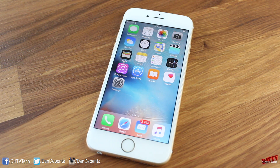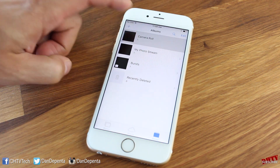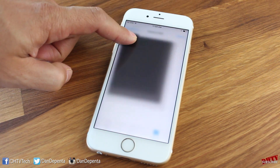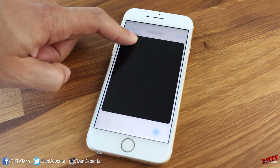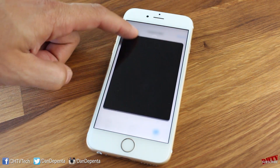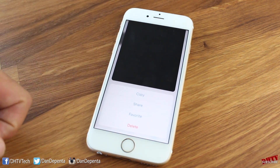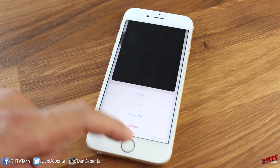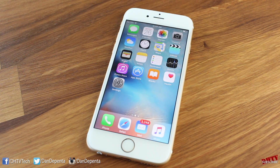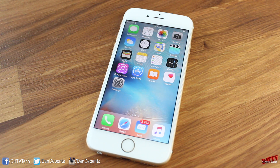The peek ability also works in the Photos app. Open your photos, give it a force touch, and you can see the photo, get a quick peek of it, swipe upwards and you'll have your settings. The best thing to do is just try this out in different applications — that's basically how 3D Touch works with the peek ability.